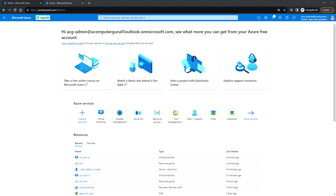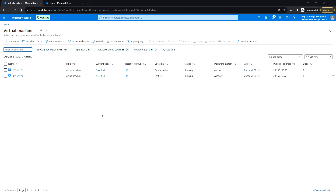Hello everyone, welcome back. In this video we'll see how to patch Azure virtual machines using the Update Management Center. I've logged into the Azure portal and currently have a couple of VMs running: azvm01 and azvm02.